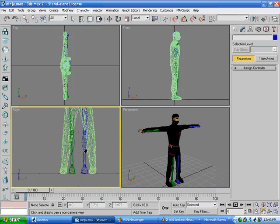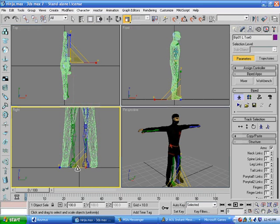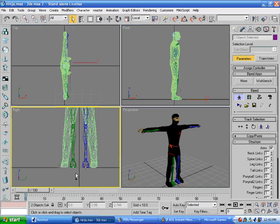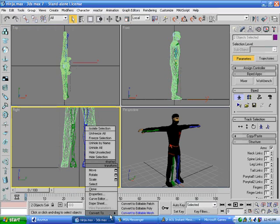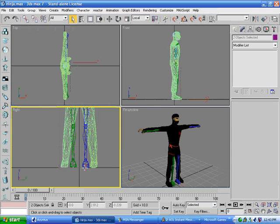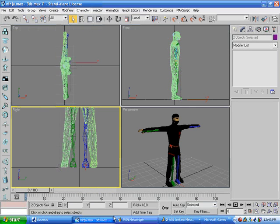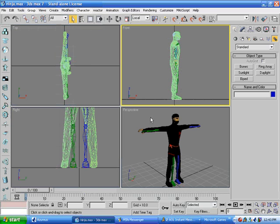That looks about it. So we'll leave the arms for now and just finish up. Now for Halo CE, you can't have the toes, but you can't have a biped without the toes. So we'll take them, we'll unlink them, right click, convert to editable mesh.